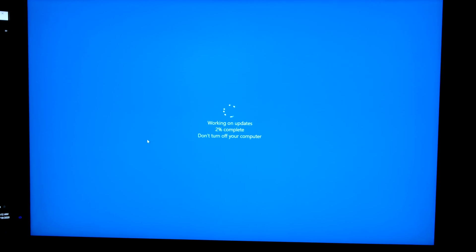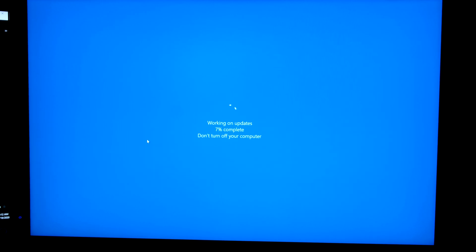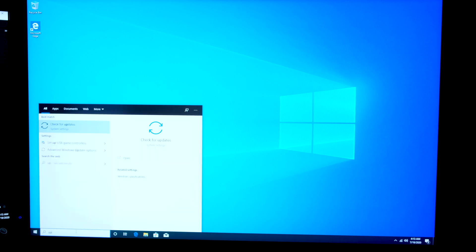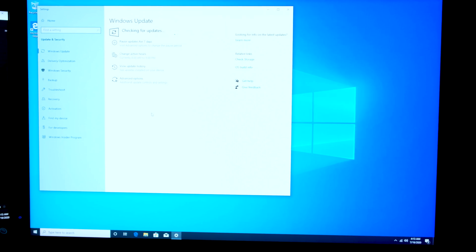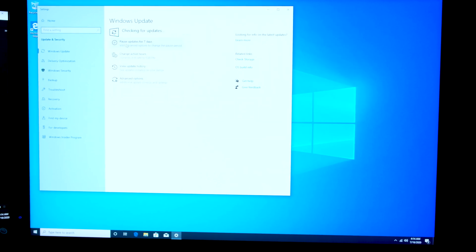That will put the computer through the restart process, and we'll boot back into the home page again. Now that the restart is complete, I'm going to go back to Check for Updates one more time. We want to make sure the computer is as up to date as possible before we start installing the other drivers. Looks like everything is up to date — let's just check one more time to be sure.